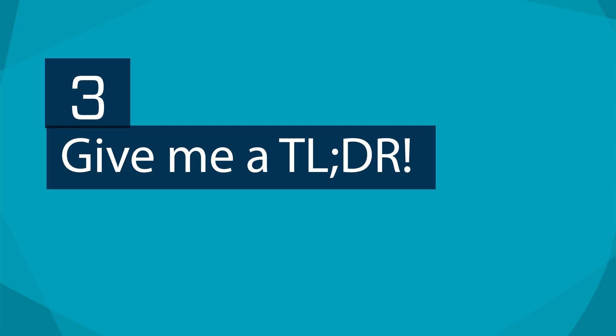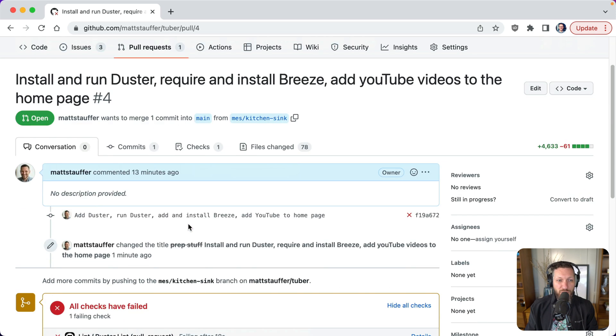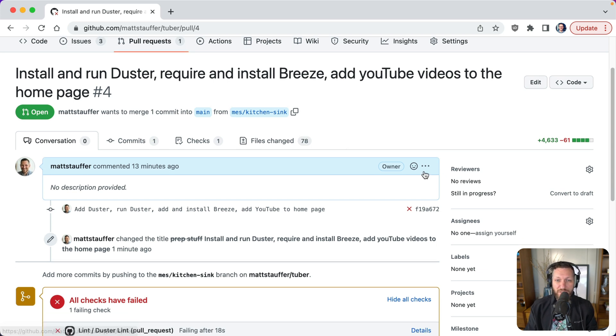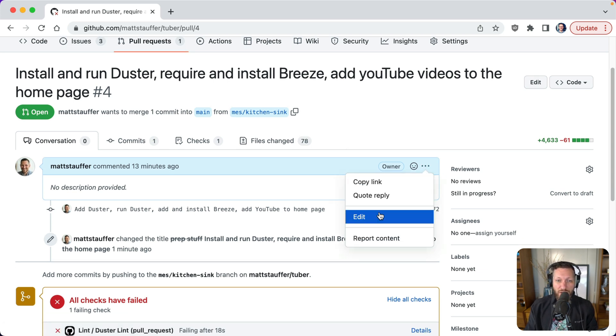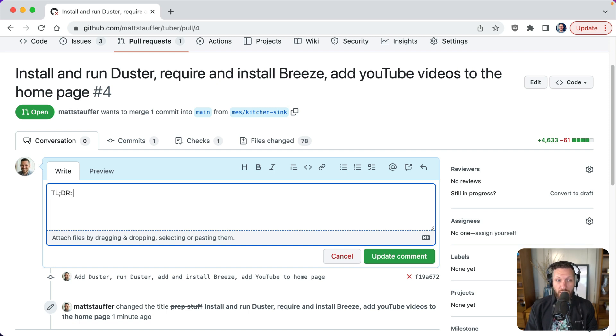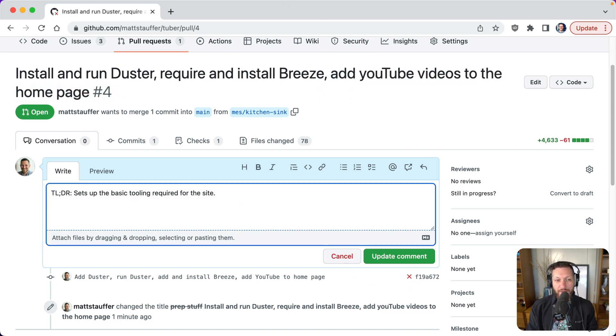All right, tip number three is give me a TLDR. And if you're not familiar with TLDR, it means too long didn't read. Often you're going to get these pull requests and I didn't write one up like this, but it's going to be five paragraphs long and often for very good reason. There's lots of complexity to what a pull request description is. So what I want us to start with at the top of every single pull request is you don't have to exactly say TLDR, but you can if you want. TLDR sets up the basic tooling required for the site, right? And that wouldn't be, that's not if we had the YouTube videos, but if we were just doing Duster and Breeze, we'd at least say, okay.